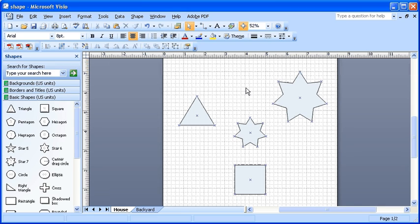Select the star shape at the top right corner of the drawing. Now press the delete key.